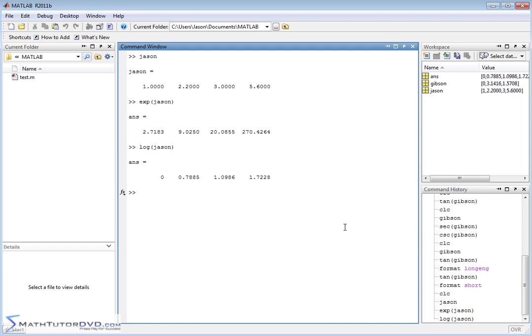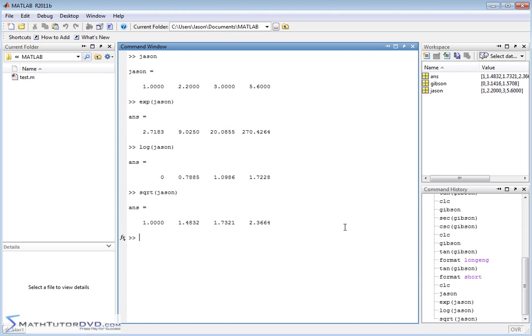What else is pretty common? You might want to take the square root of something. You can take the square root of this vector and it will apply the square root function element by element.